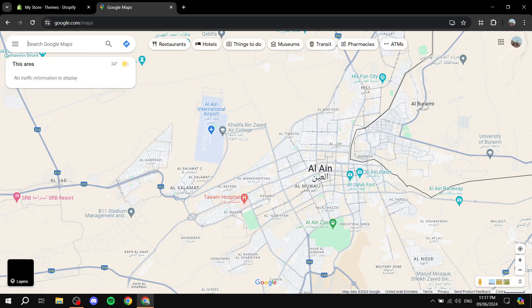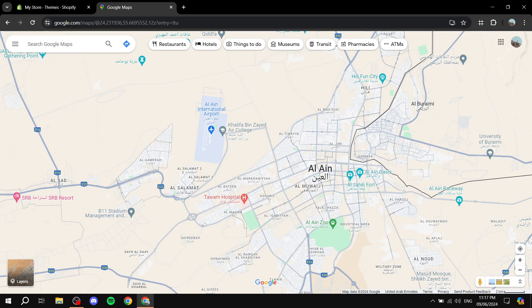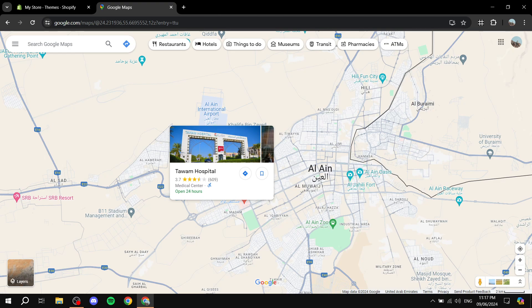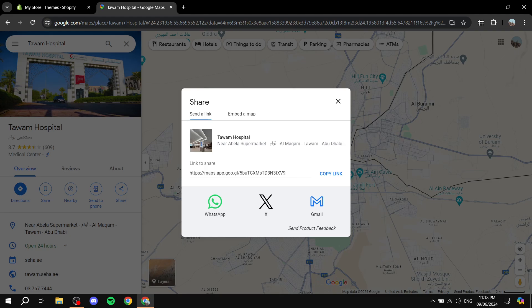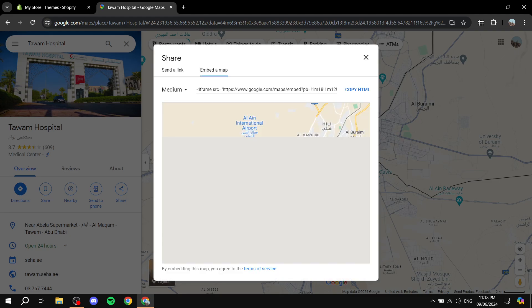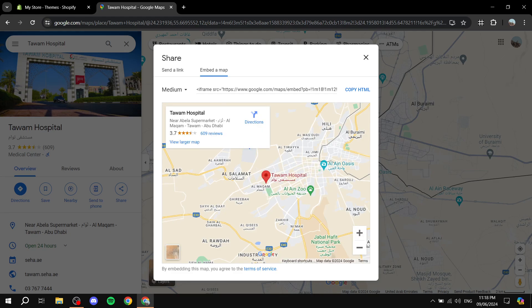Find the specific location you want to use — I'm going to select a hospital in my city as an example. Find whatever location you want to lead people to. Once you've selected the place, click on the Share button. You'll see options to share via WhatsApp, X, and more, or copy the link — but that's not what we need. We want to click on 'Embed a map.'